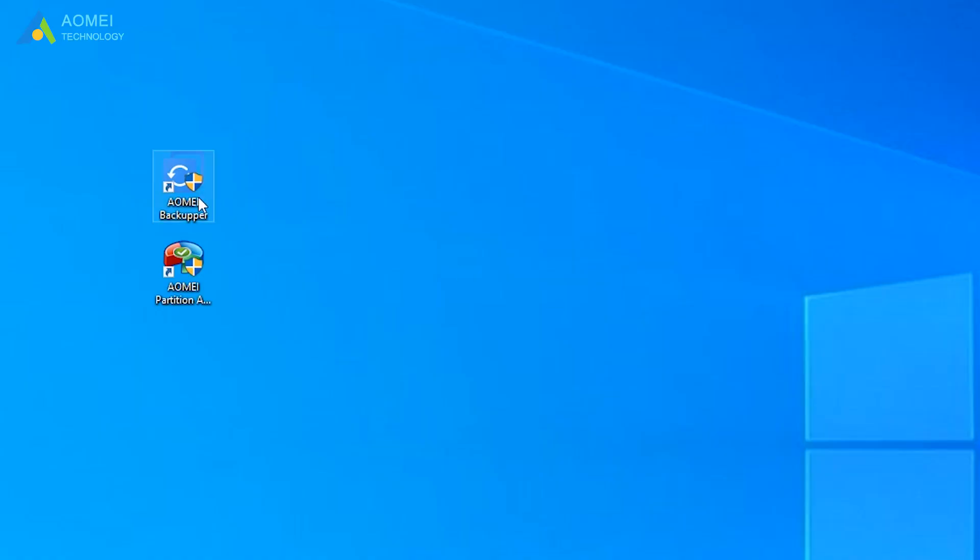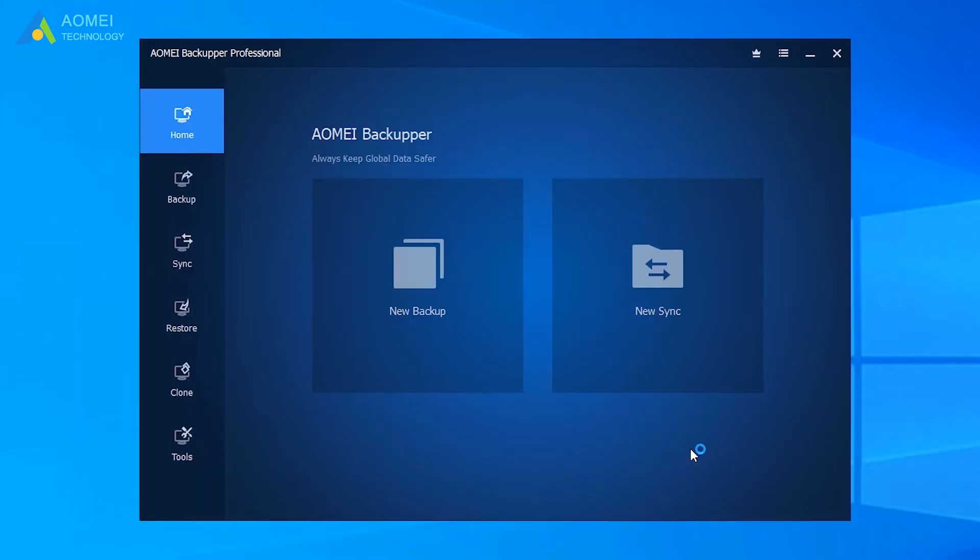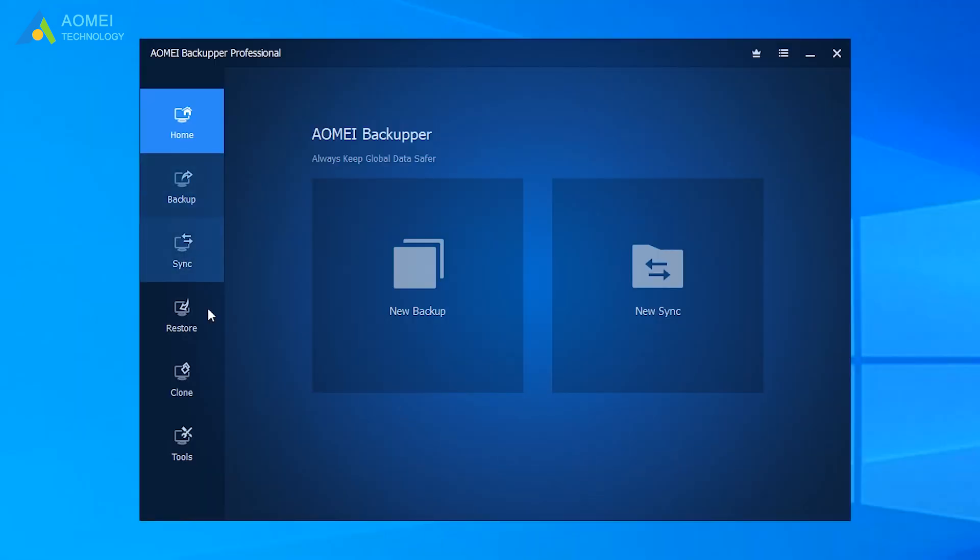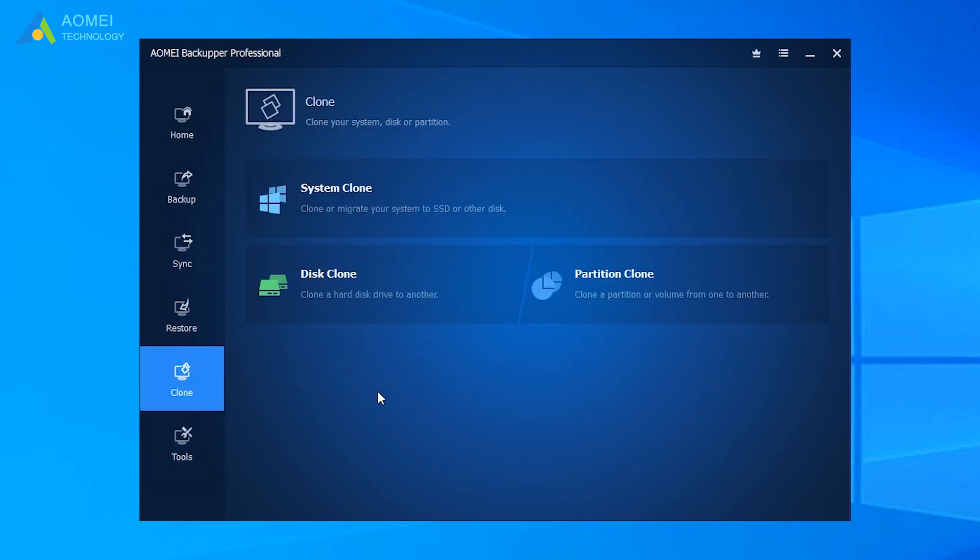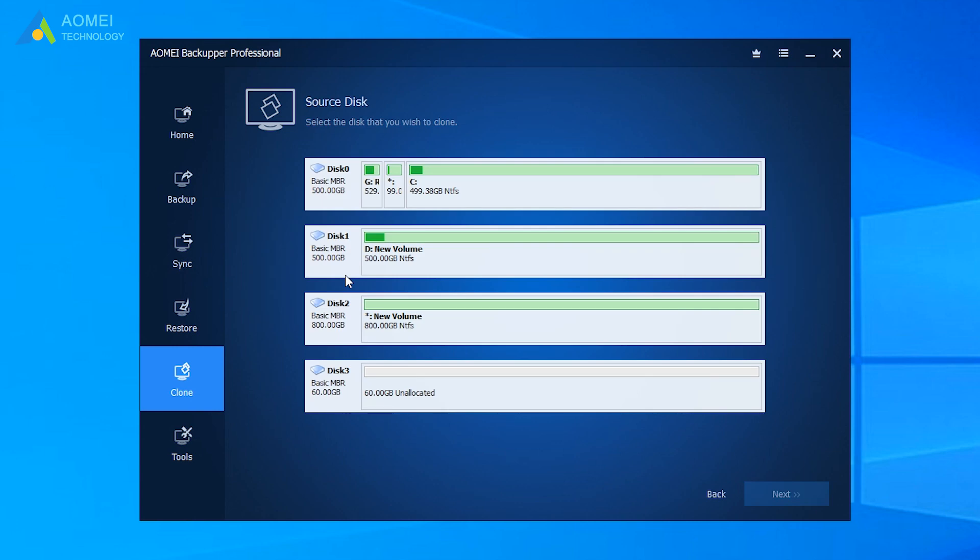First, click AOMEI Backupper to come to its home page. You could see the options on the left. Next, click Clone and click Disk Clone.